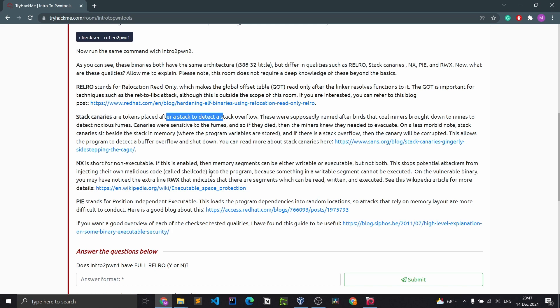These were supposedly named after birds that coal miners brought down to mines to detect nauseous fumes. Canaries were sensitive to the fumes, and if they died, the miners knew they needed to evacuate. Stack canaries sit beside the stack in memory where the program variables are stored, and if there's a stack overflow then the canary will be corrupted. This allows the program to detect a buffer overflow and shut down.